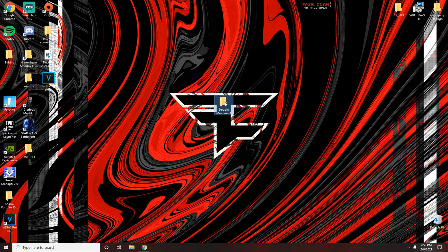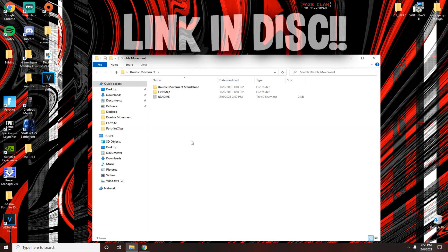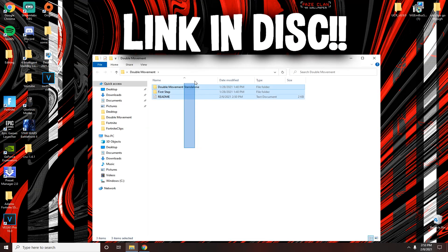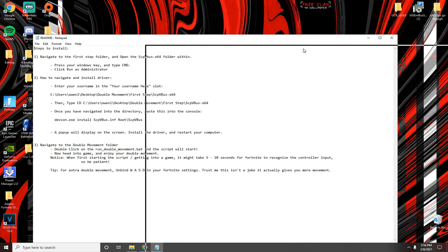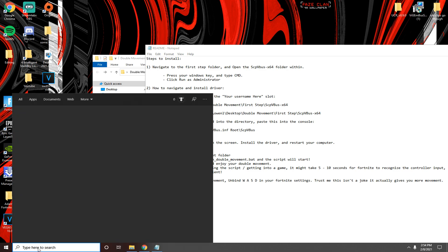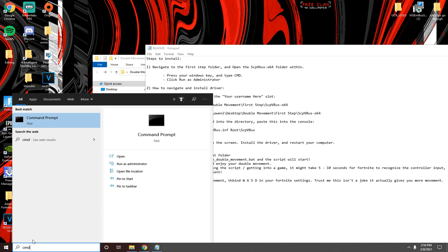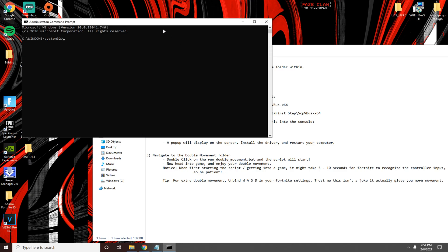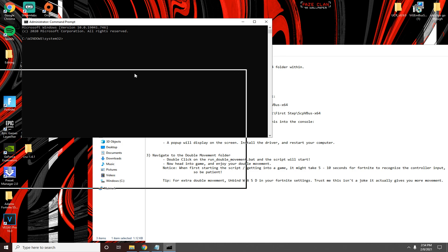First you're going to want to download this file from the description. Click readme, then search up CMD which is just command prompt and run that as administrator, click yes.